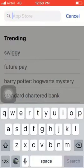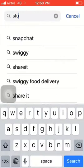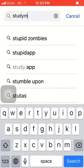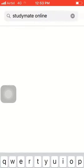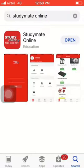Once you go to the App Store, search for 'Study Mate Online'. You'll see the first option pop up. If you don't already have the application on your phone, it will ask you to get it, or you'll see a little cloud icon you can click to download the application.